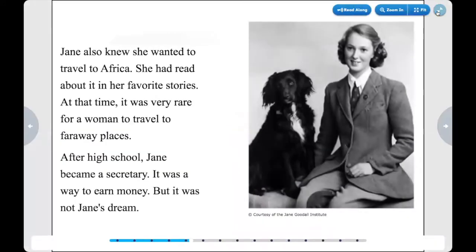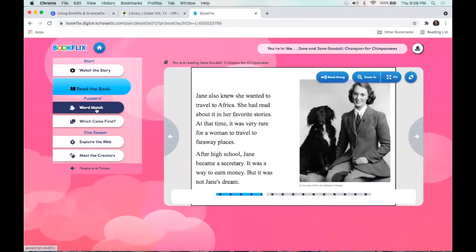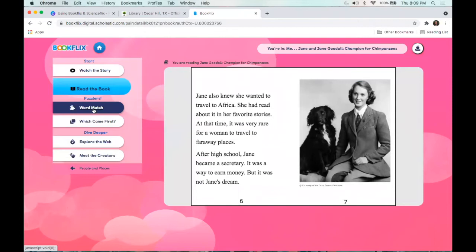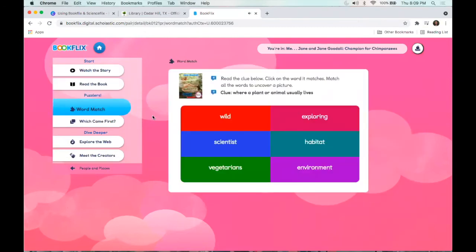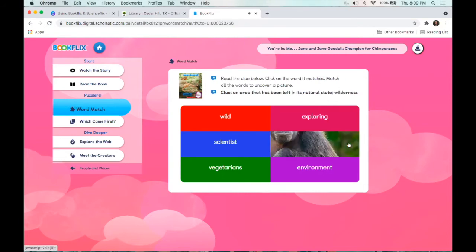Once you've completed the 'Read the Book' section, you can do the different activities that come afterwards. The activity reads: 'Read the clue below, click on the word it matches, match all the words to uncover a picture. Where a plant or animal usually lives.' These are vocabulary terms learned while reading the book. You click on the correct answer — 'Habitat' — and it gives instant feedback. 'An area that has been left in its natural state — Wilderness.' So it basically gives them some instant feedback on how they did.